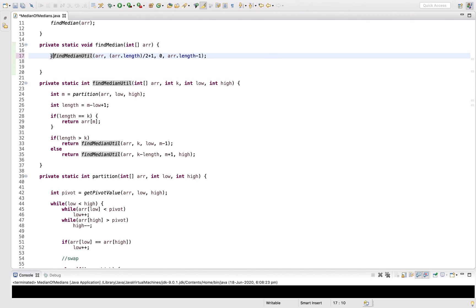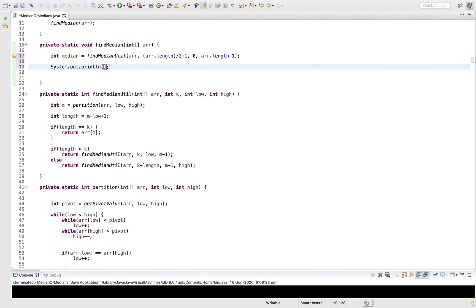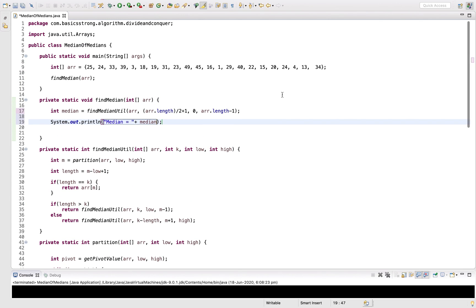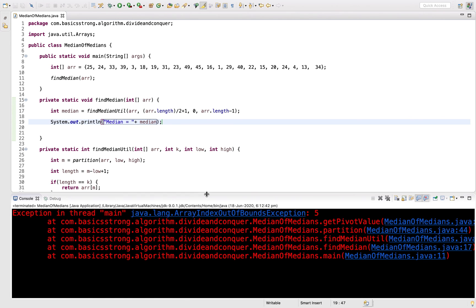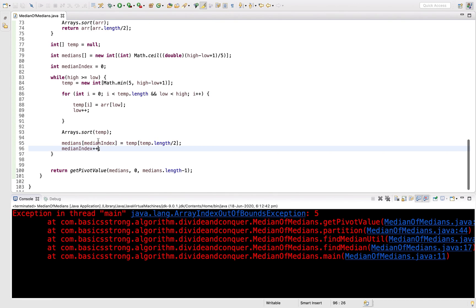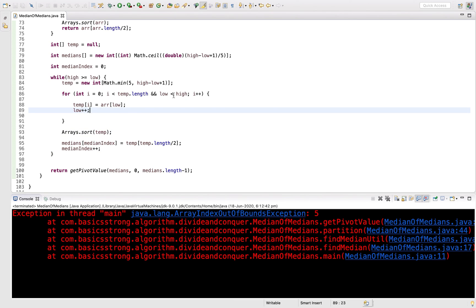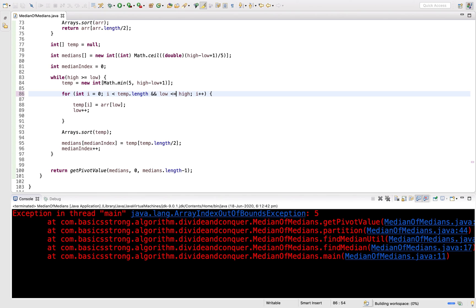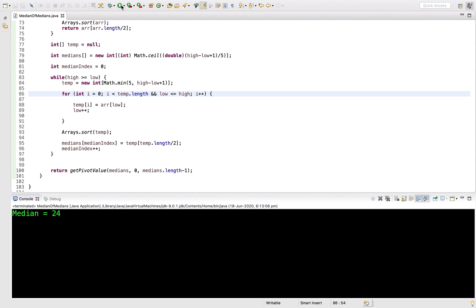The median equals the result of findMedianUtil. Let's print the median and run the code. The median for this array should be 24. We get an exception — the loop condition should be less than or equal to high. After fixing that and running again, we get 24, which is the correct median.